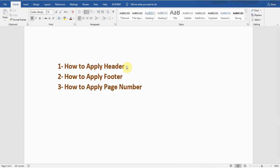Hello guys, welcome back to my YouTube channel Microsoft Office Learning. In this video I'm going to show you how to apply a header, how to apply a footer, and how to apply a page number on a Word document. So stay tuned and watch the video till the end.